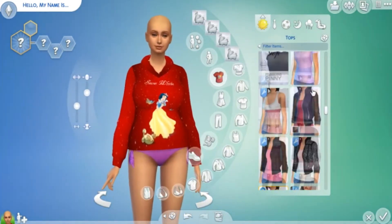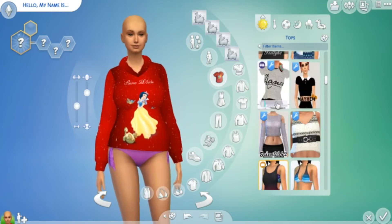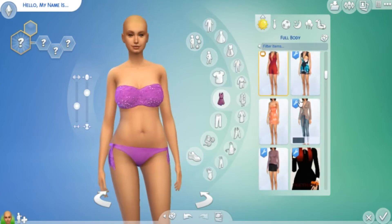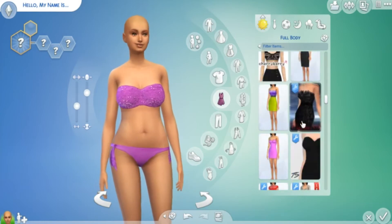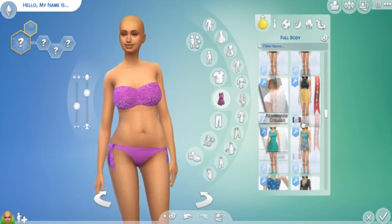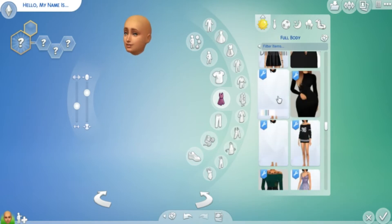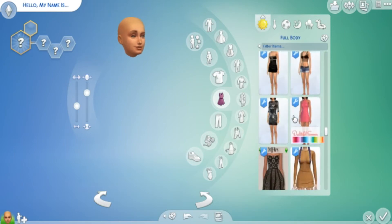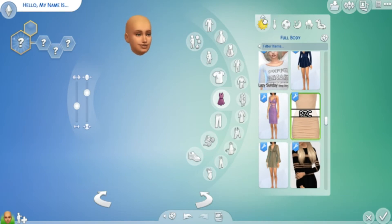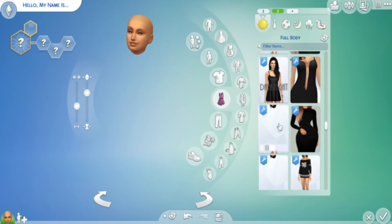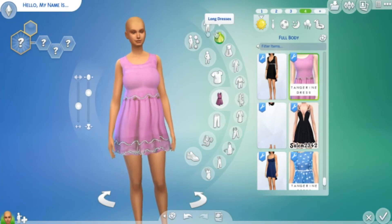I'm going to go through and load up my sim with some unwanted CC. For me, bad CC is stuff that glitches in game, doesn't have an icon, or doesn't show up. I have a couple of dresses that actually don't show up — it could be that I didn't download a mesh or forgot some extra step. As you can see, these two items don't work, so I'm going to put them on her across different outfit slots.